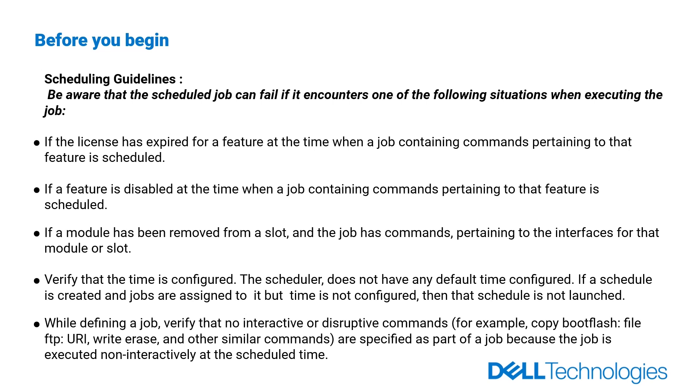Verify that the time is configured. The scheduler does not have any default time configured. If a schedule is created and jobs are assigned to it but time is not configured, then that schedule is not launched.